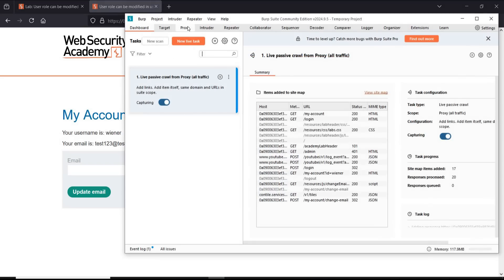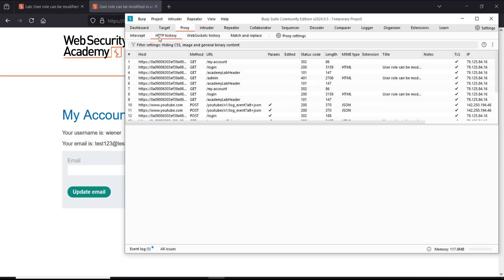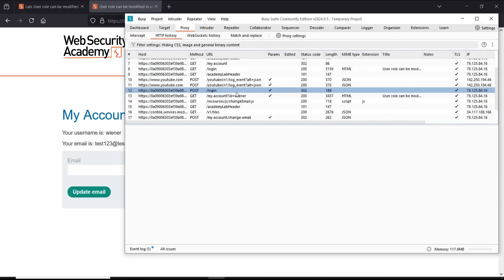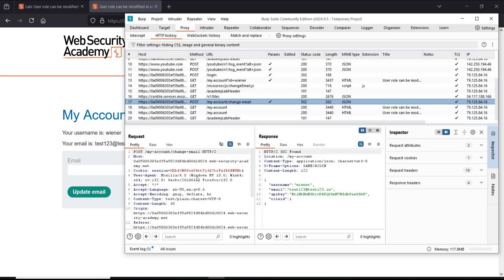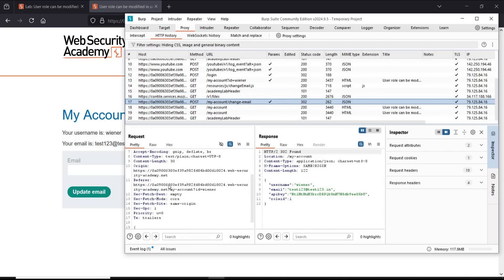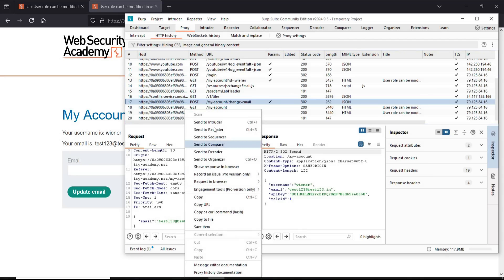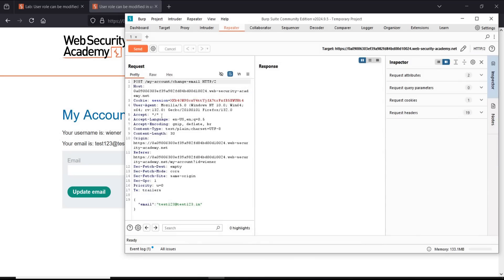Time to play. Open Burp Suite, proxy, HTTP history, and look for change email with POST method. Here it is, and here is our email ID. Right click and send it to repeater. Repeater tab.